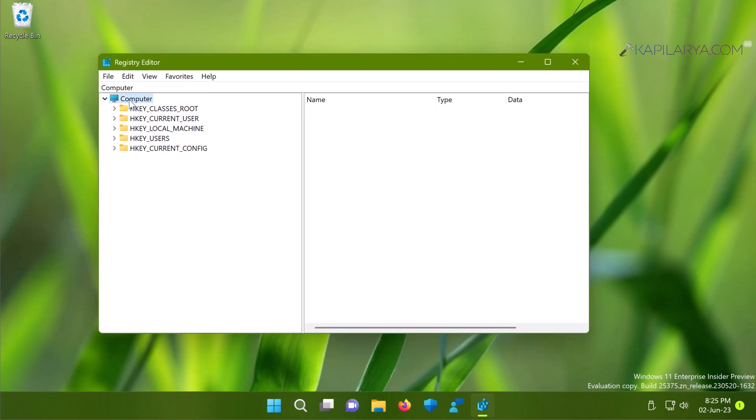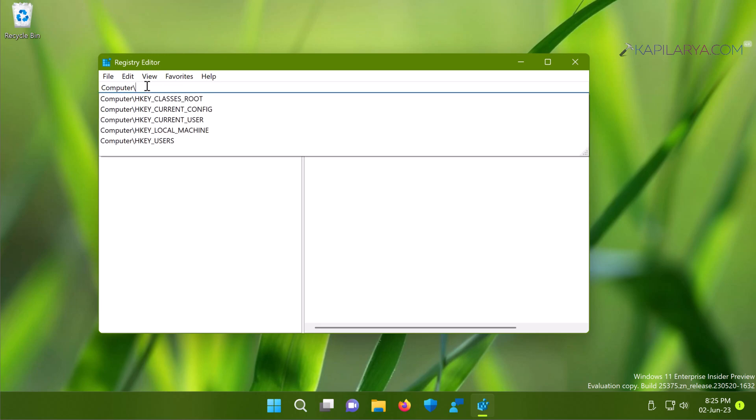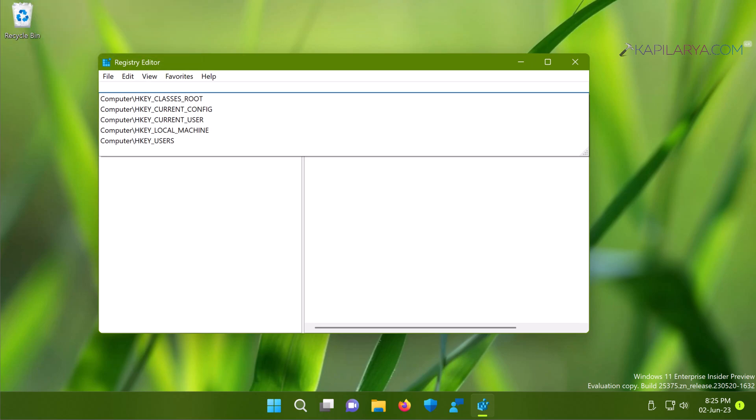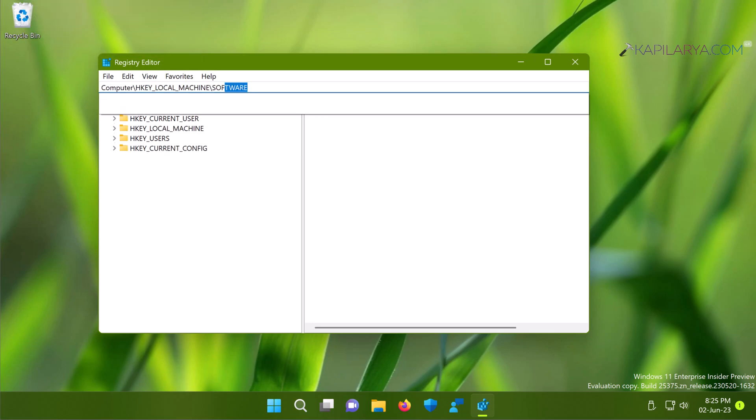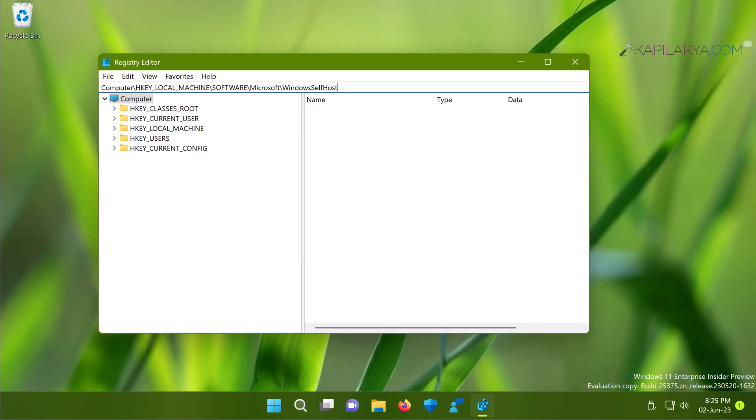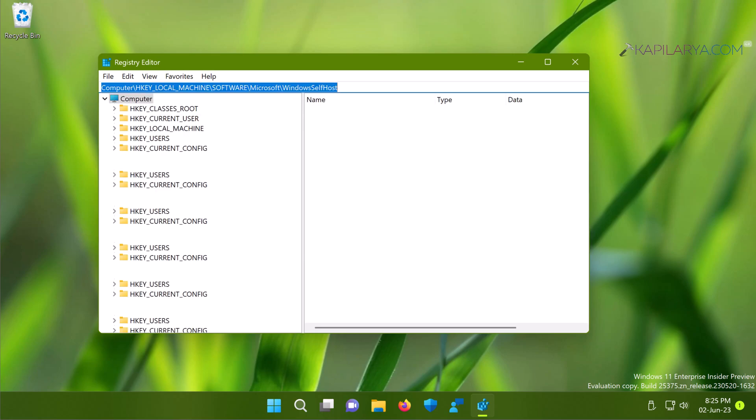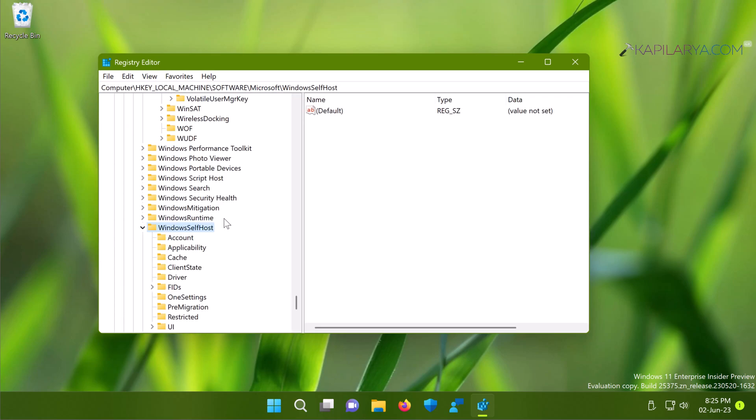In the Registry Editor window, paste the registry location from the video description and press Enter. If you'd like to navigate manually, go to HKEY_LOCAL_MACHINE\Software\Microsoft\Windows\SelfHost.